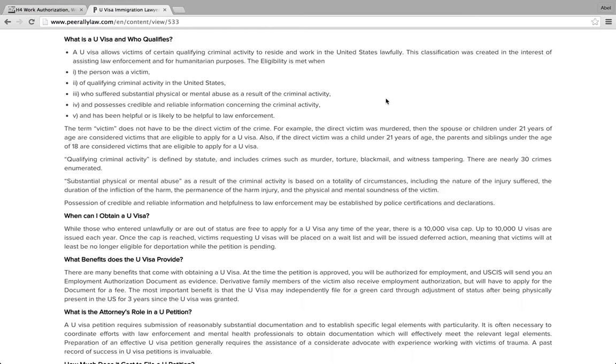Recently we had many cases, unfortunately, of domestic violence for H4 visa holders who have been abused by their spouses, and that applies to men and women. Because of that they were able to get what we call a U visa. If they are on H4 and the H4 is valid, you don't even need a waiver.